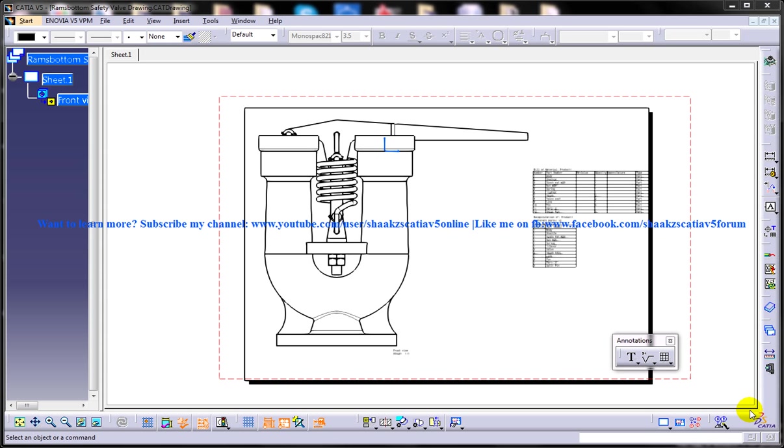Hi guys, this is Mohammed Shaqeel here and in this tutorial I am going to show you how you can generate balloons in the drafting workbench of CATIA V5.